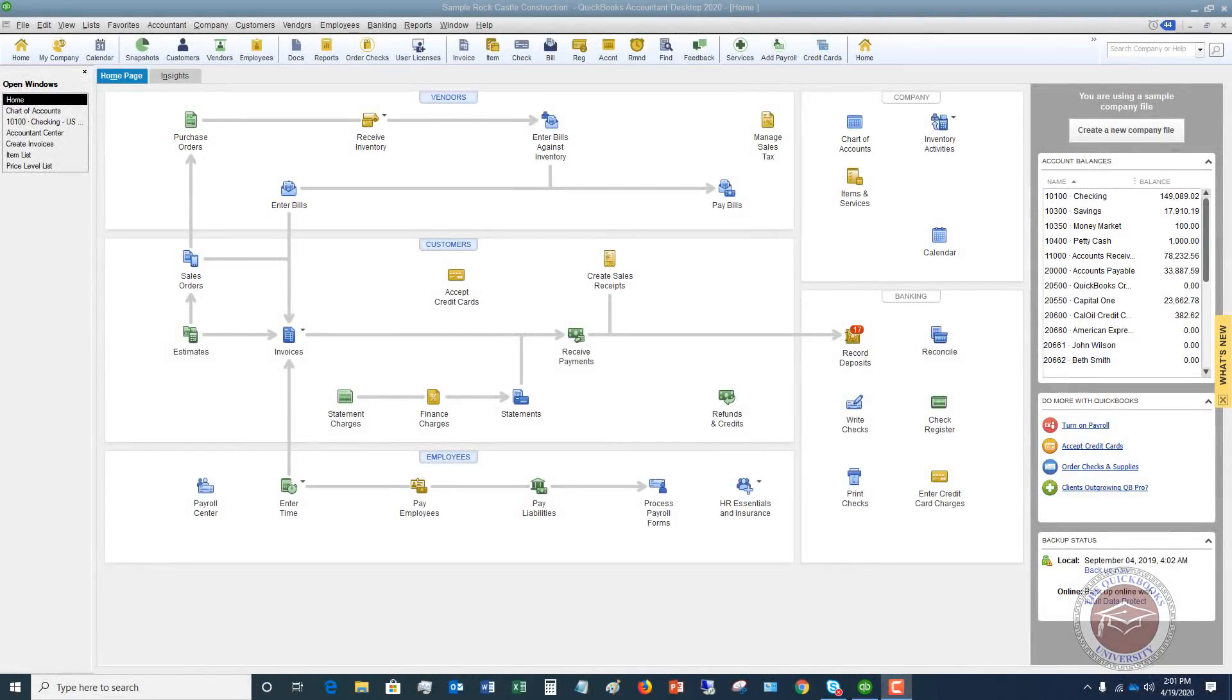Welcome to this QuickBooks tutorial on how to track PPP loan expenses. I'm getting a lot of questions on this. You got your PPP loan, you got the money, you put it in the bank. Now how do we track our expenses against this?